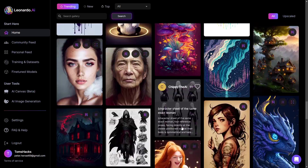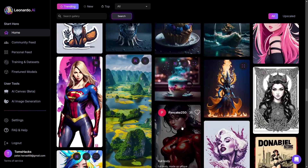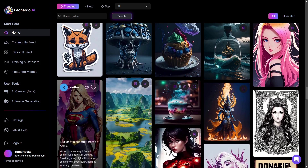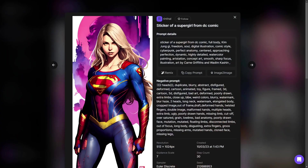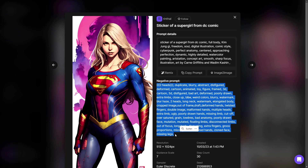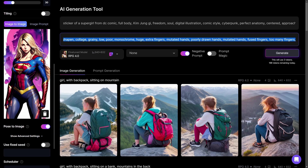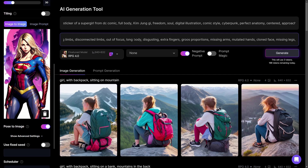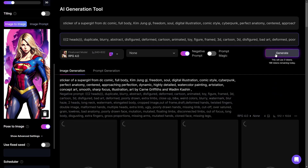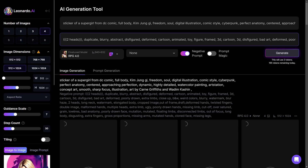Let's try it again with another picture. I'll search for a pose image to use — I think I can use the supergirl image. To replicate the exact same creation settings, I copy the negative prompt, then click on Image to Image Generation. This copies the image and enables Pose to Image automatically. I paste in the negative prompt and the normal prompt is already there, so I click generate.